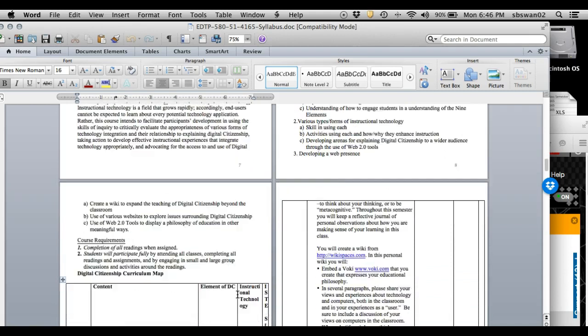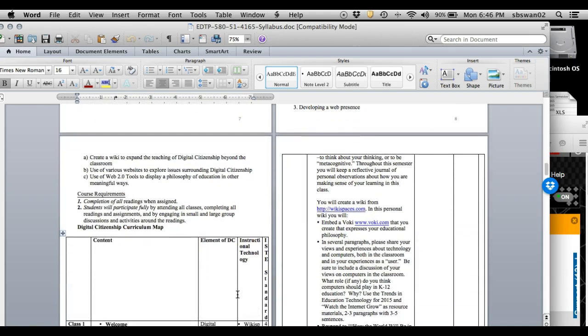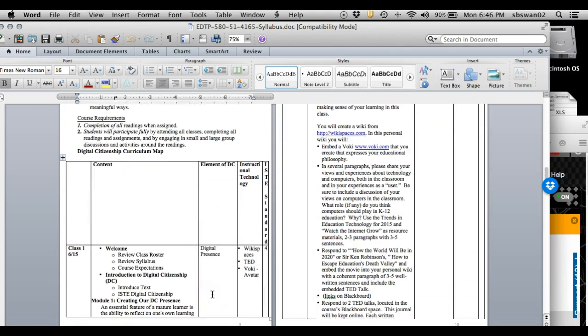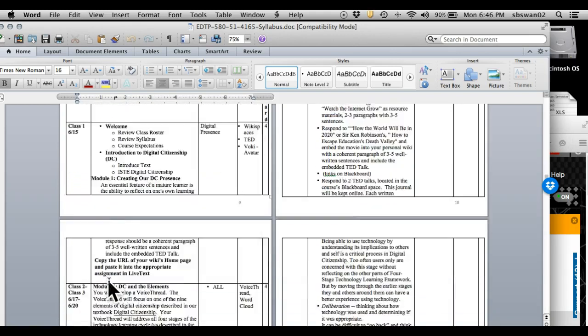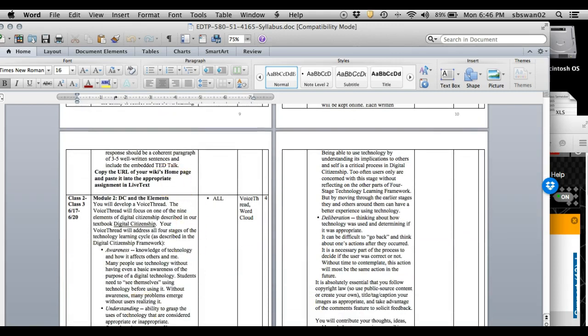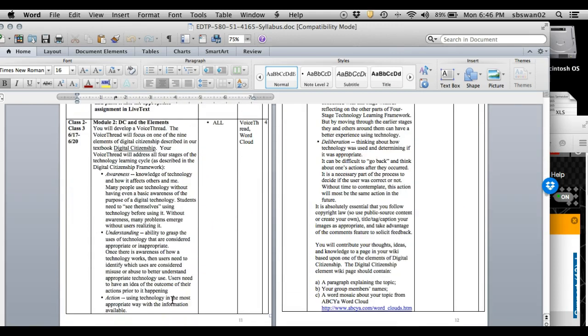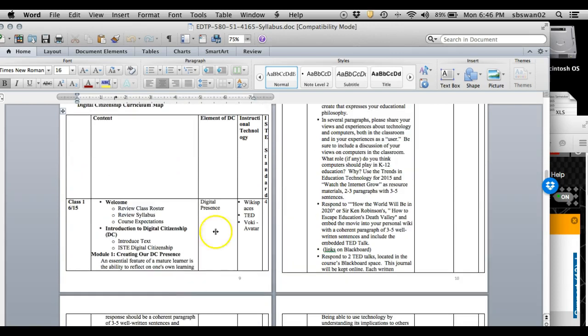But what I wanted to show you is when we get down here to where the modules live, you'll notice that there is a class number and a date next to it. Now what that's telling you is this is when we will meet, and then of course it goes on to tell you what's in that module and what you have to do.